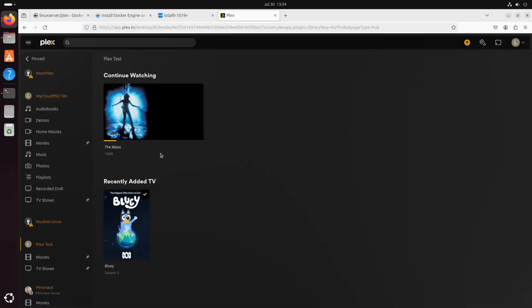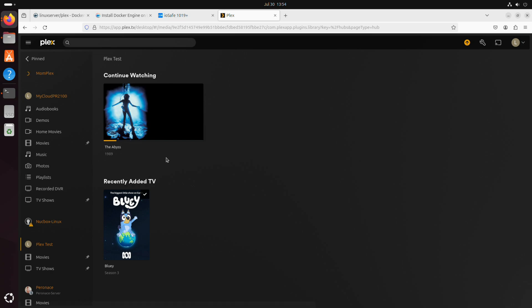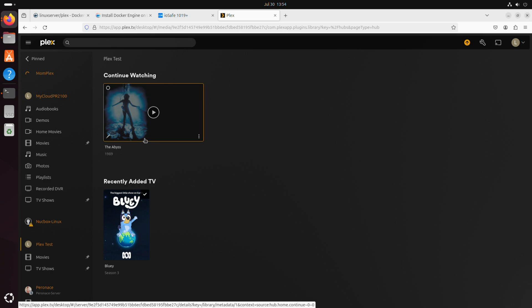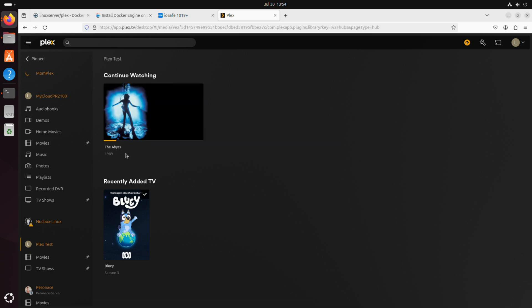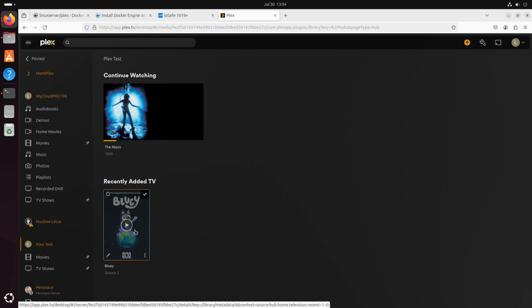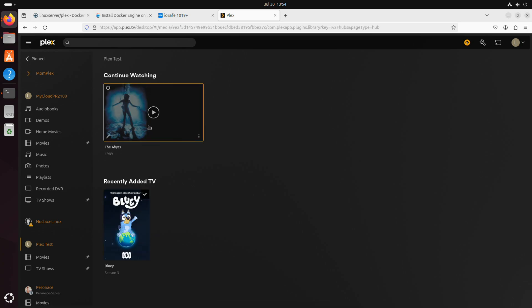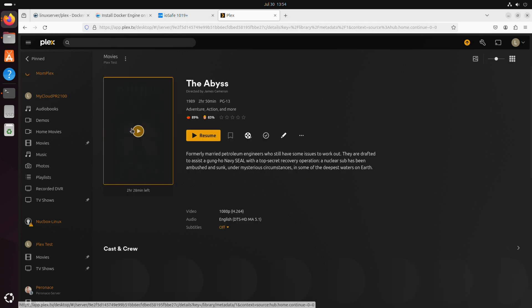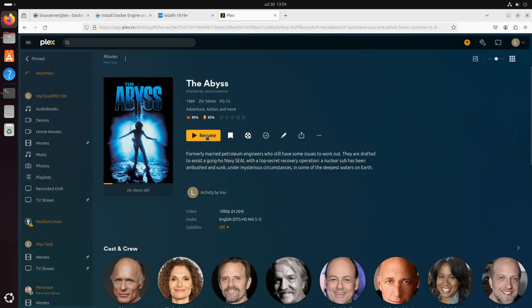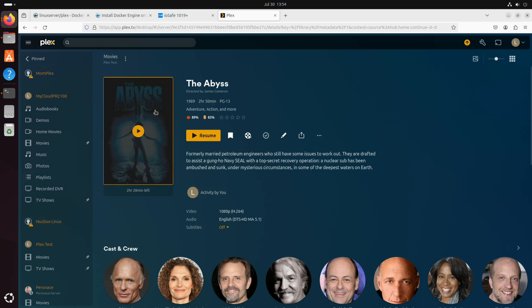So now if we go back to my web browser and go back to the server, you can see we are right back where we left off but we're on a completely different piece of hardware. So here we've got the abyss movie, we can see that it maintained where I left off in the film. Additionally, we've got the thumbnail that's properly updated on the bluey episode there. If I jump into the abyss here, you can see I can click on resume and pick right up from where I left off on a completely different server, and we didn't have to remap any directories inside of Plex to do it because we've just pointed everything to the right spot inside of that container file.